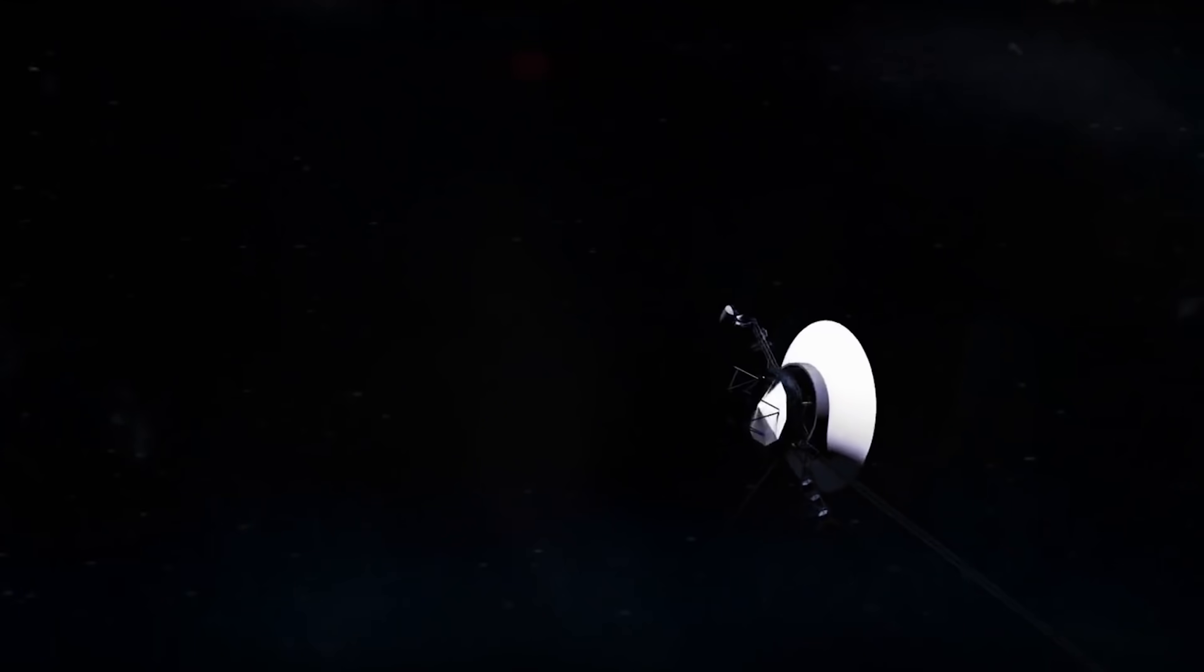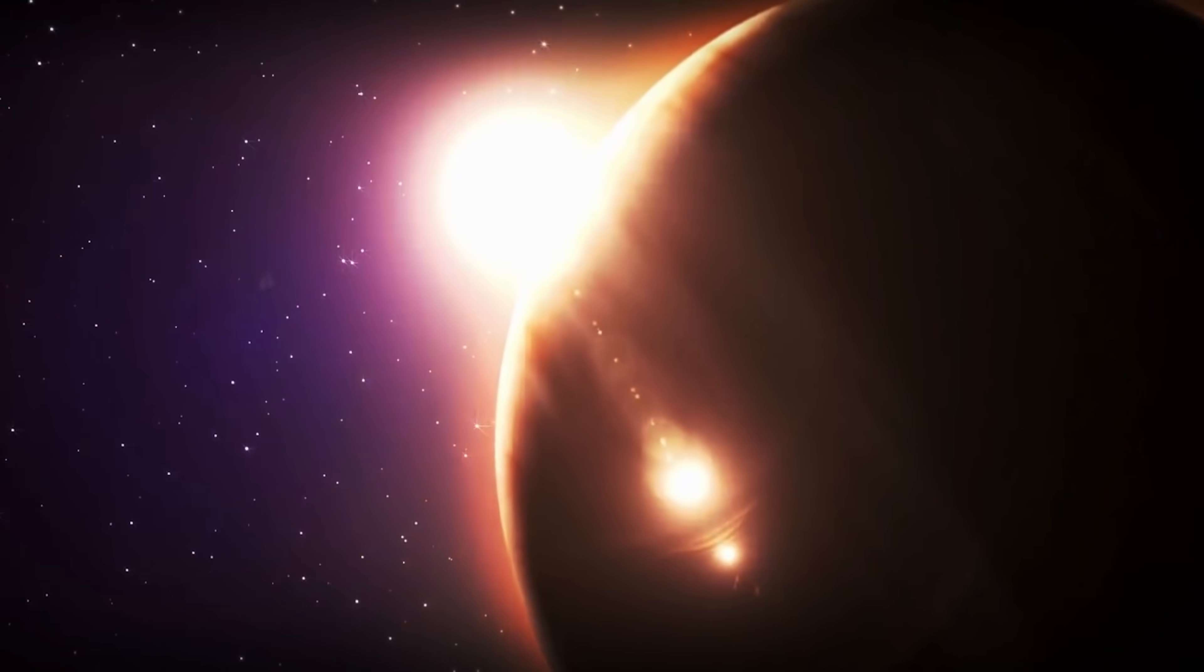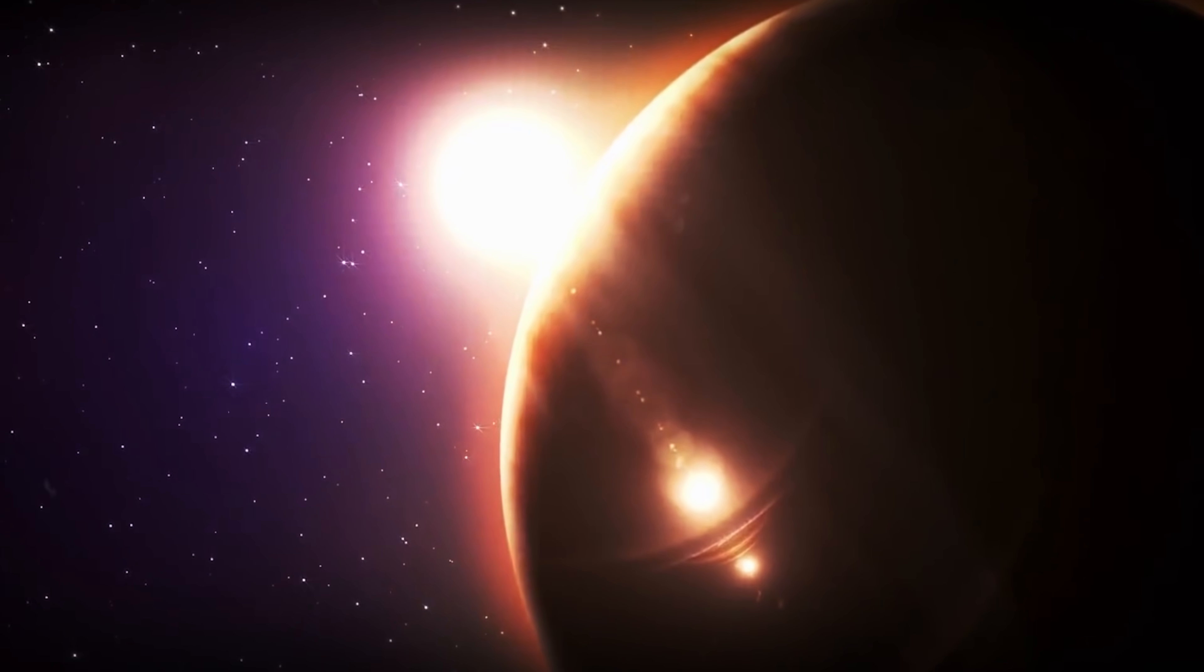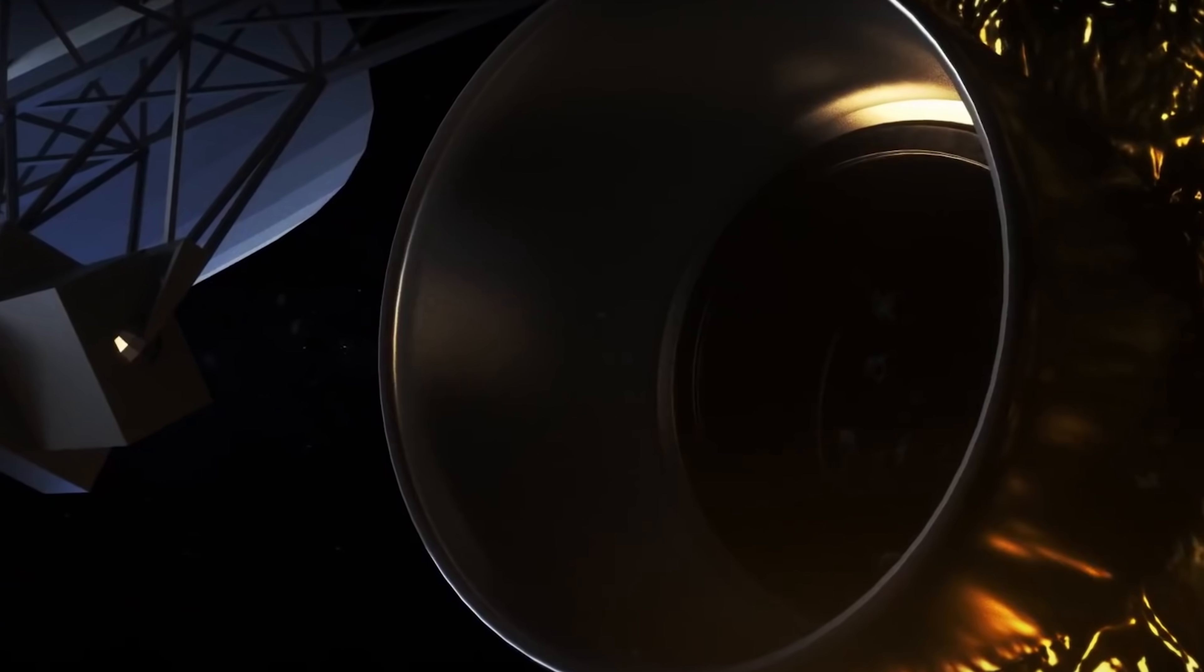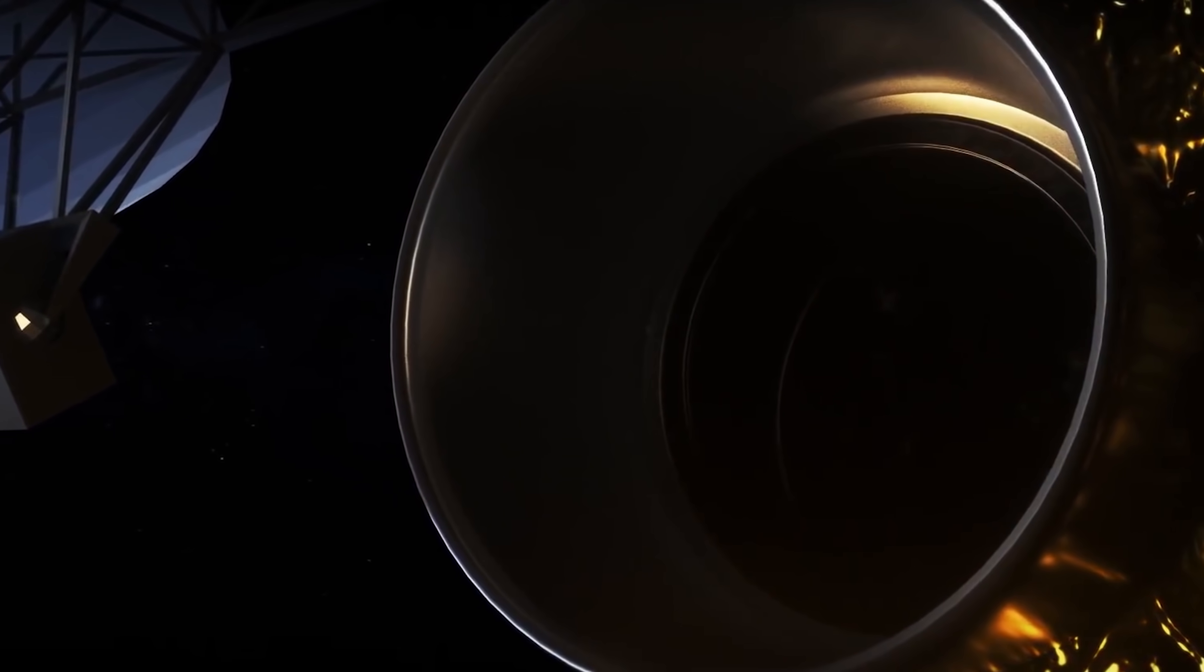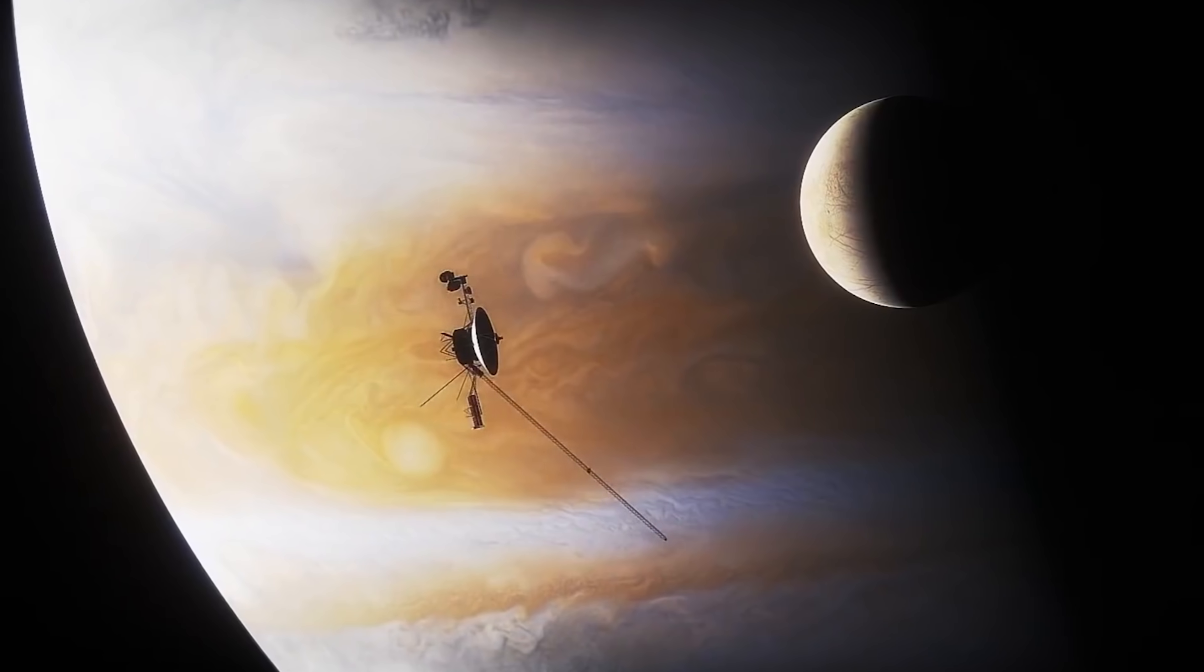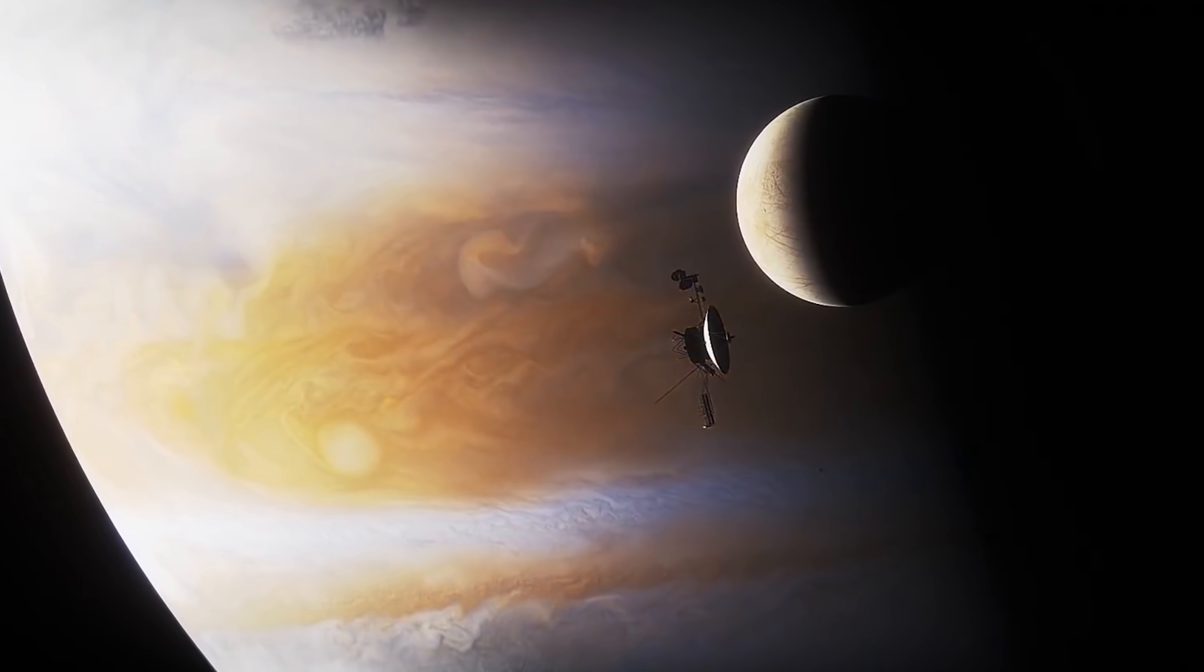Since the Big Bang happened, scientists have been curious to find out what lies in the worlds beyond. And that has motivated the launch of several space probes, including the Voyager 1 and Voyager 2.